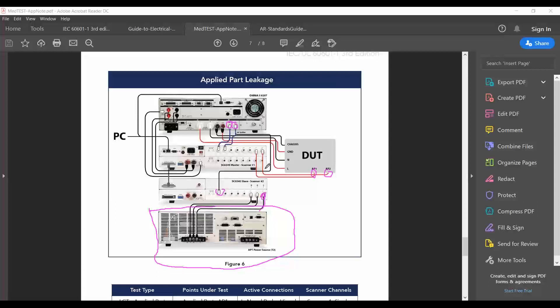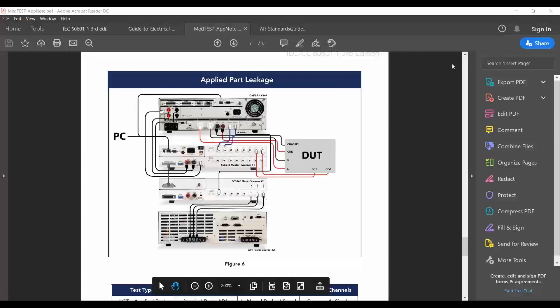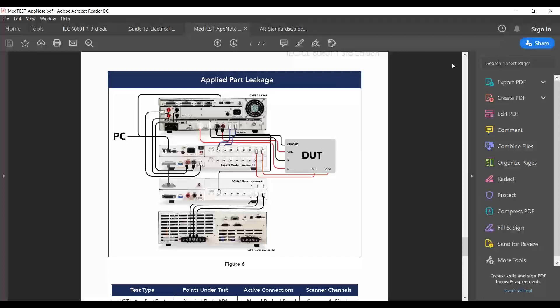From consulting experience: customers with 10 different units but varying test types across devices — one device might only require earth leakage while another only requires applied part leakage testing. When in the field, the recommendation is to standardize tests across all products when the equipment is capable of running all these test types. You don't want to leave an applied part untested. We're now going to look at how the AutoWare 3 software can be used to control and program all of this.